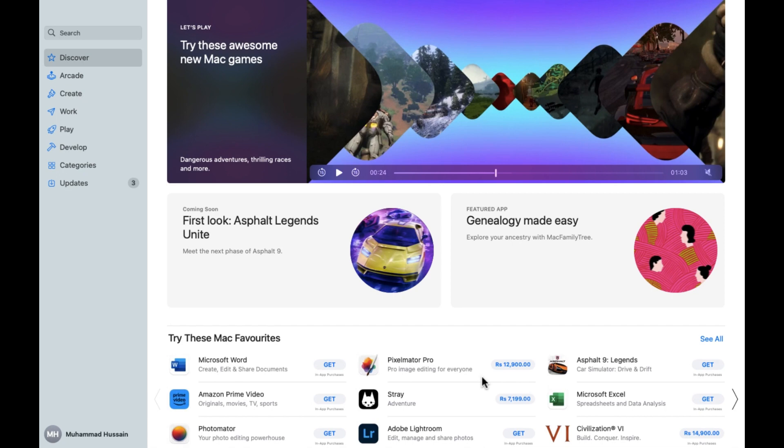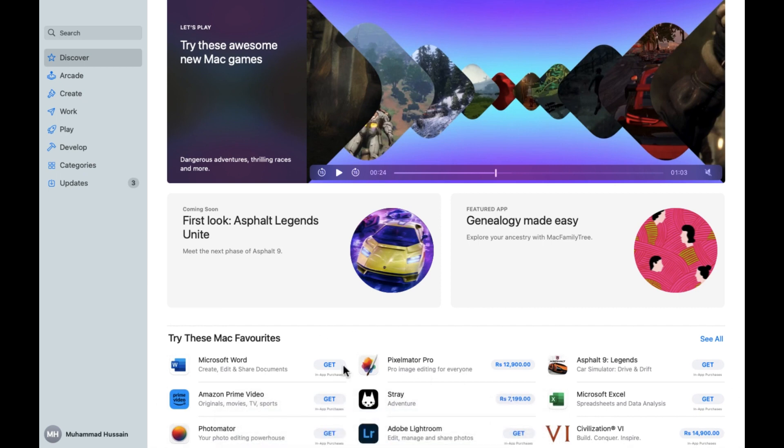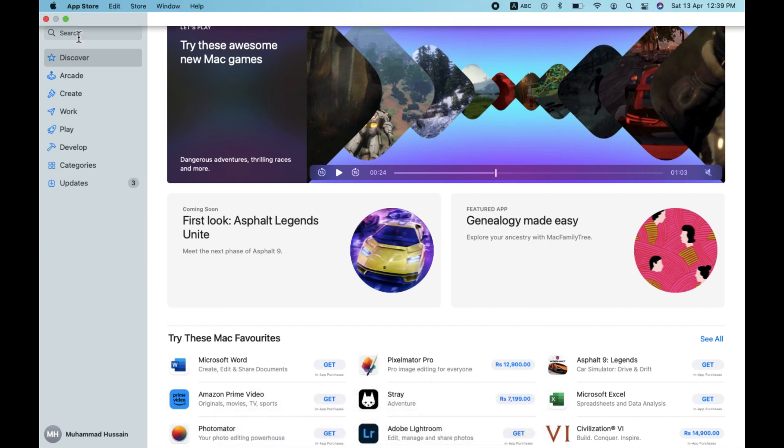First of all, what we have to do is open the MacBook. And after that, as you can see, we have to open the App Store as well. So as you can see, I have already opened the App Store.